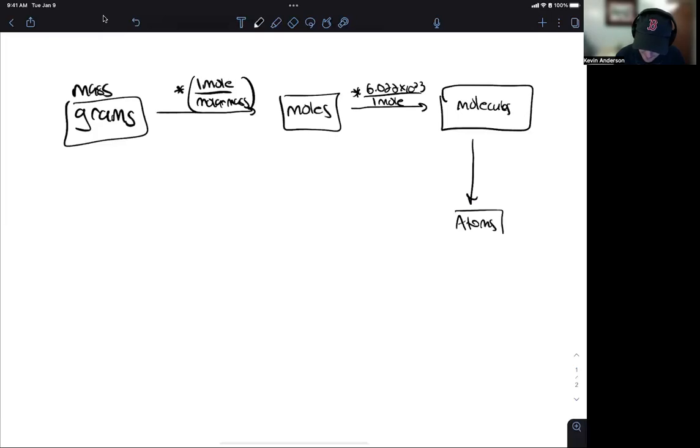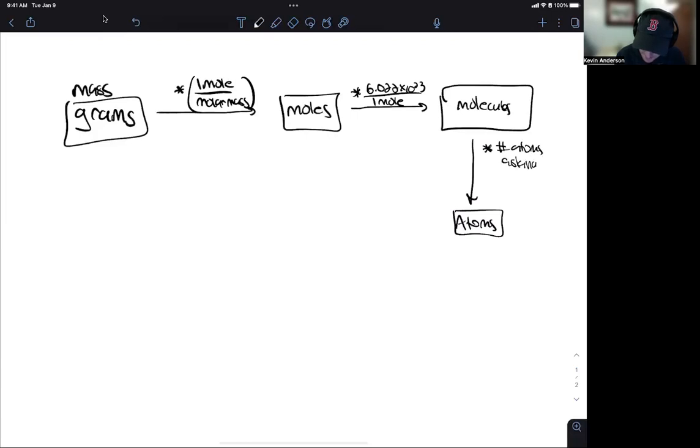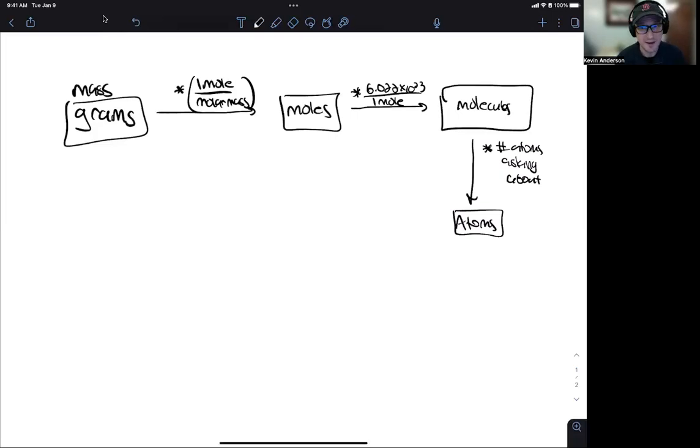In that case, you would be multiplying the molecules by the number of atoms they're asking about. So let me do a sample problem of converting all the way from grams to atoms.